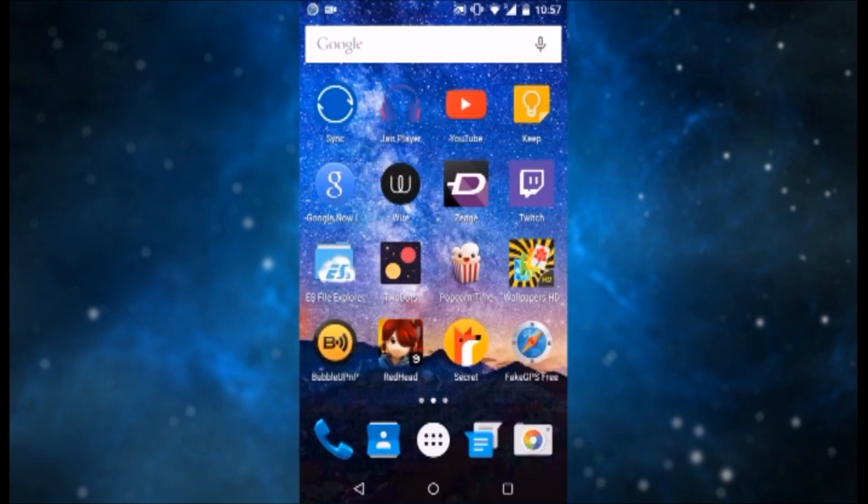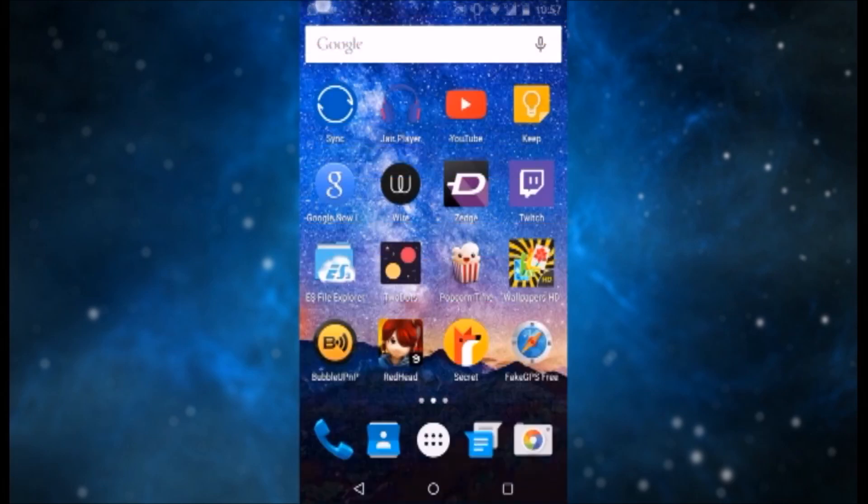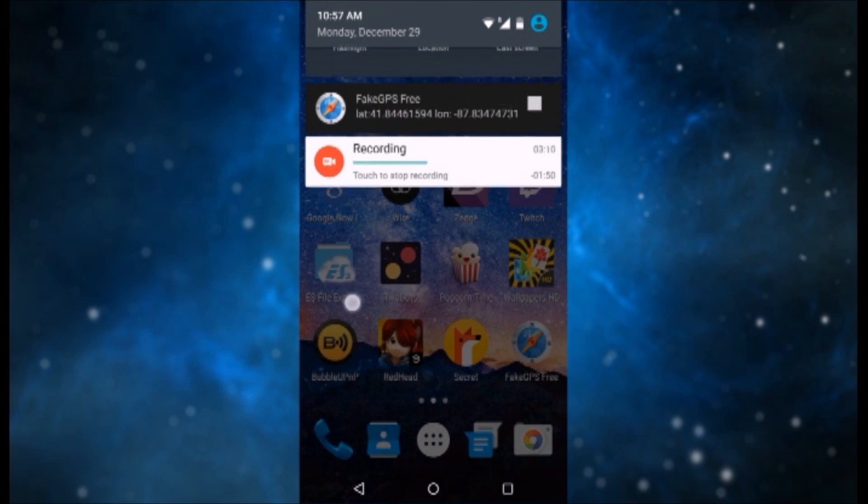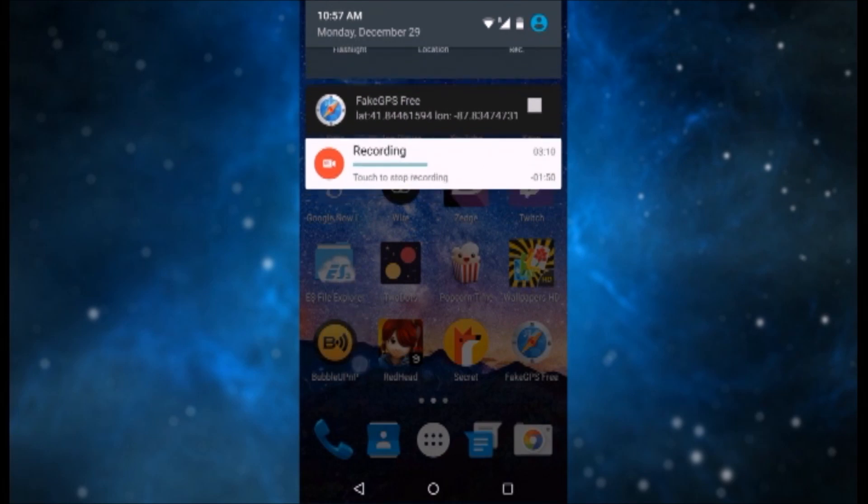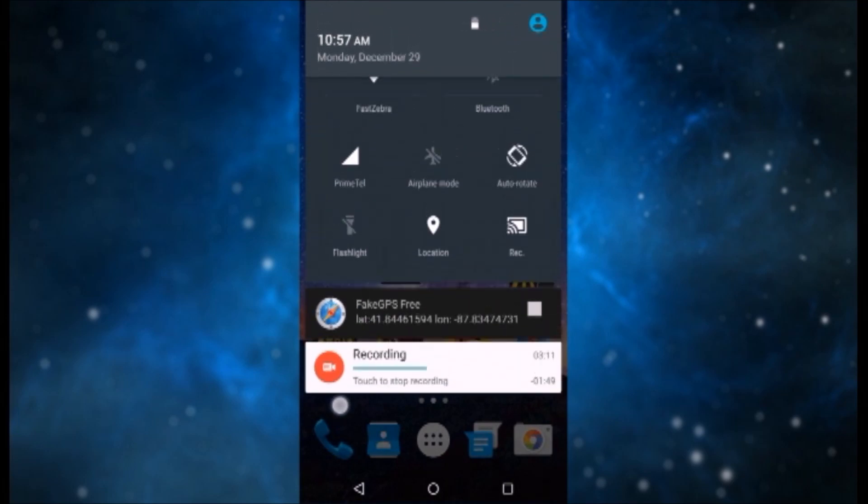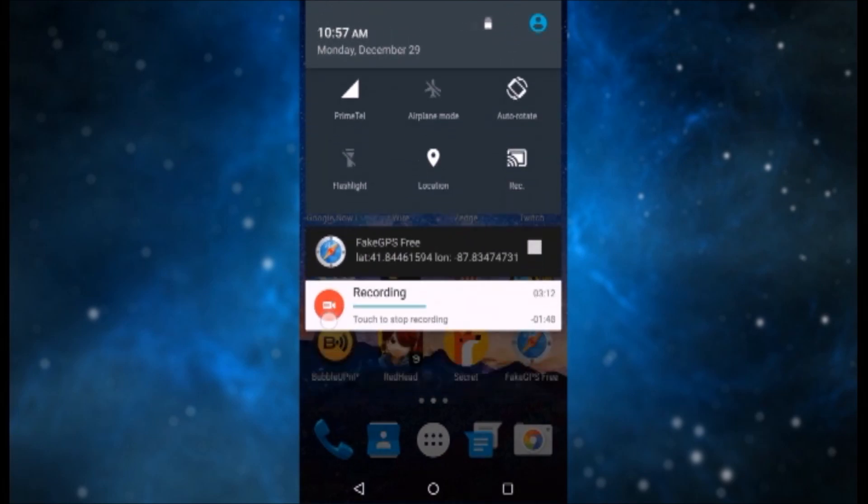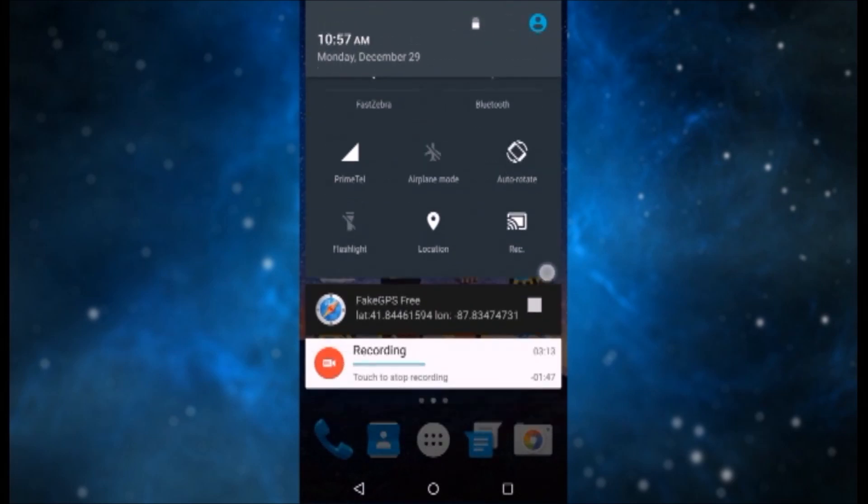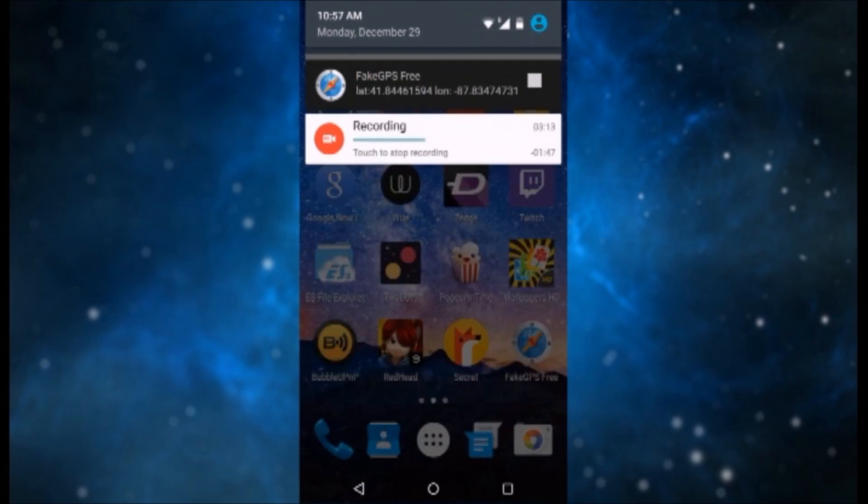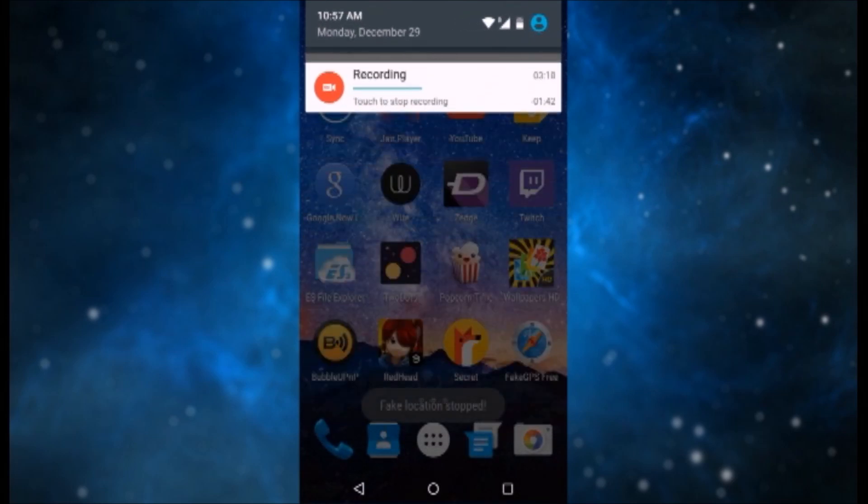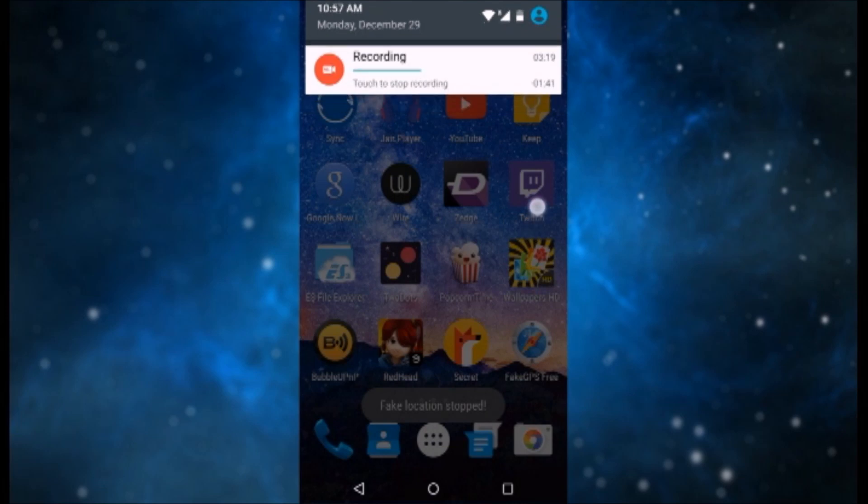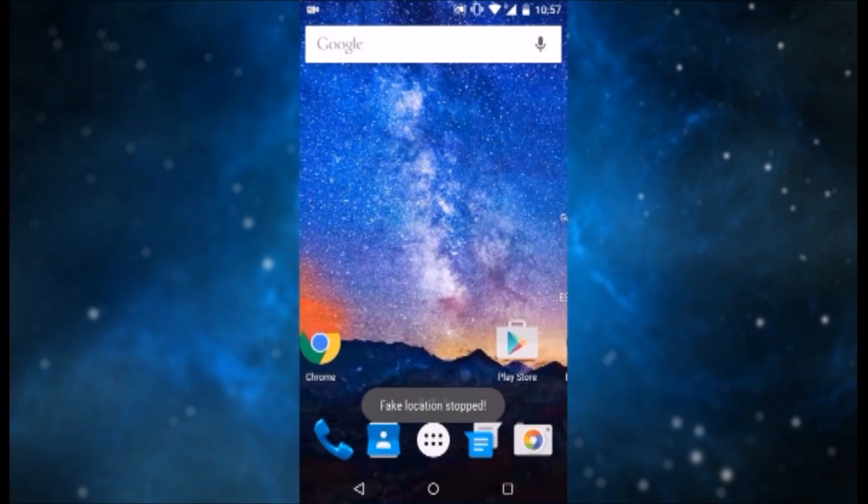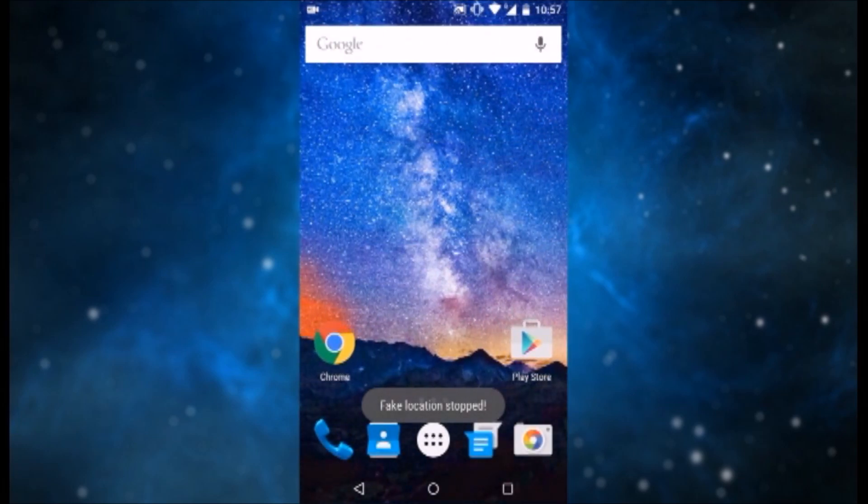There you go. And after that you want to pull down your drawer and see that Fake GPS Free notification. What you want to do is bring it up and hit the Stop button, and it will give you a message fake location stopped. Now that's it on how to stop the fake location.